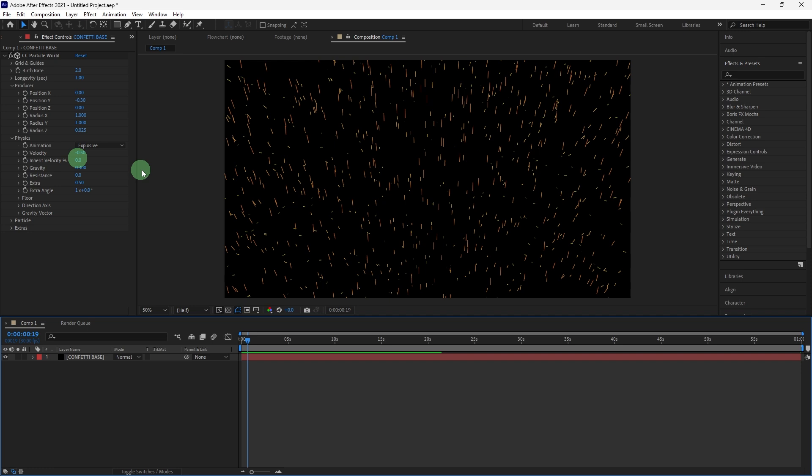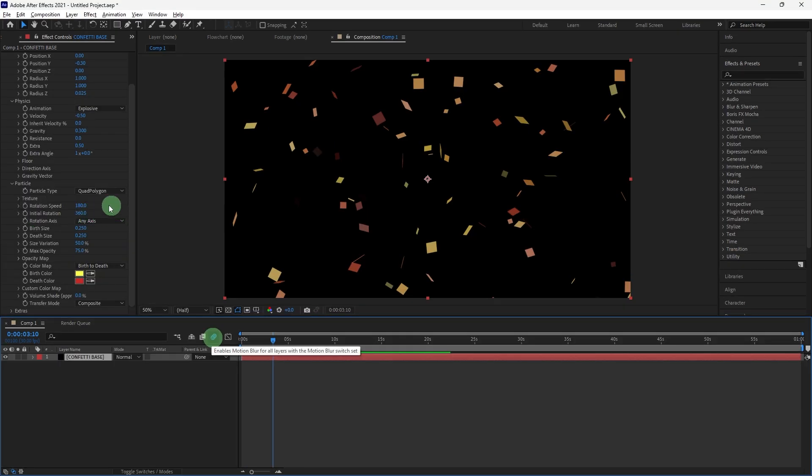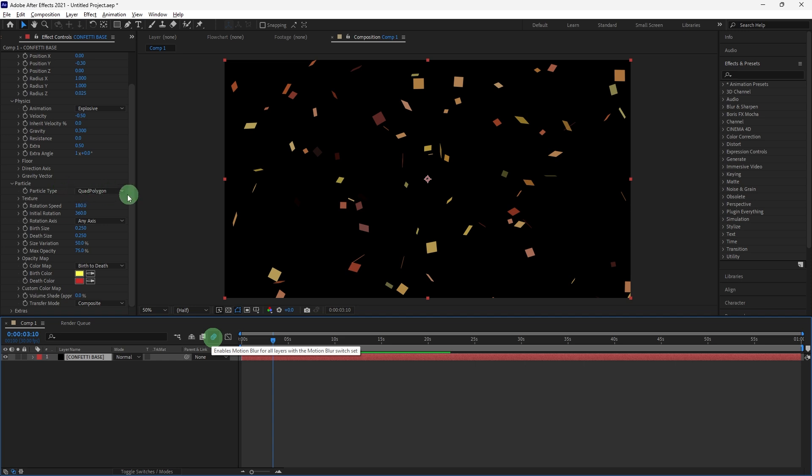Particle: Particle Type, just choose Quad Polygon. Birth Color and Death Color: Choose colors for the confetti. For a colorful effect, choose a variety of bright colors.